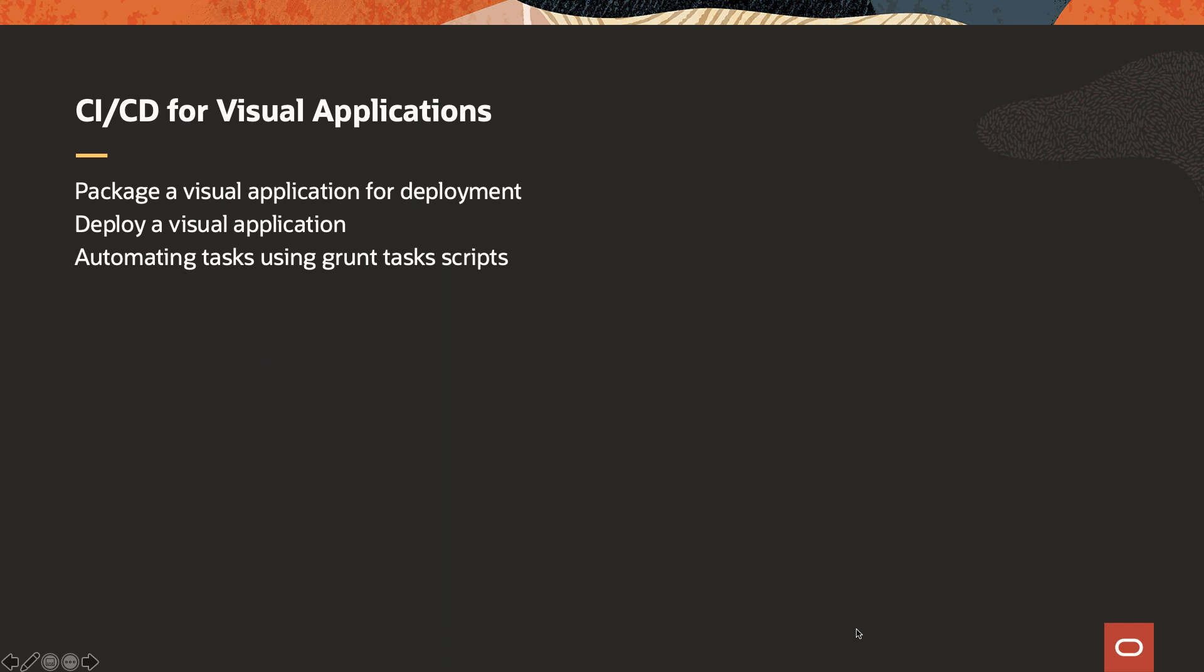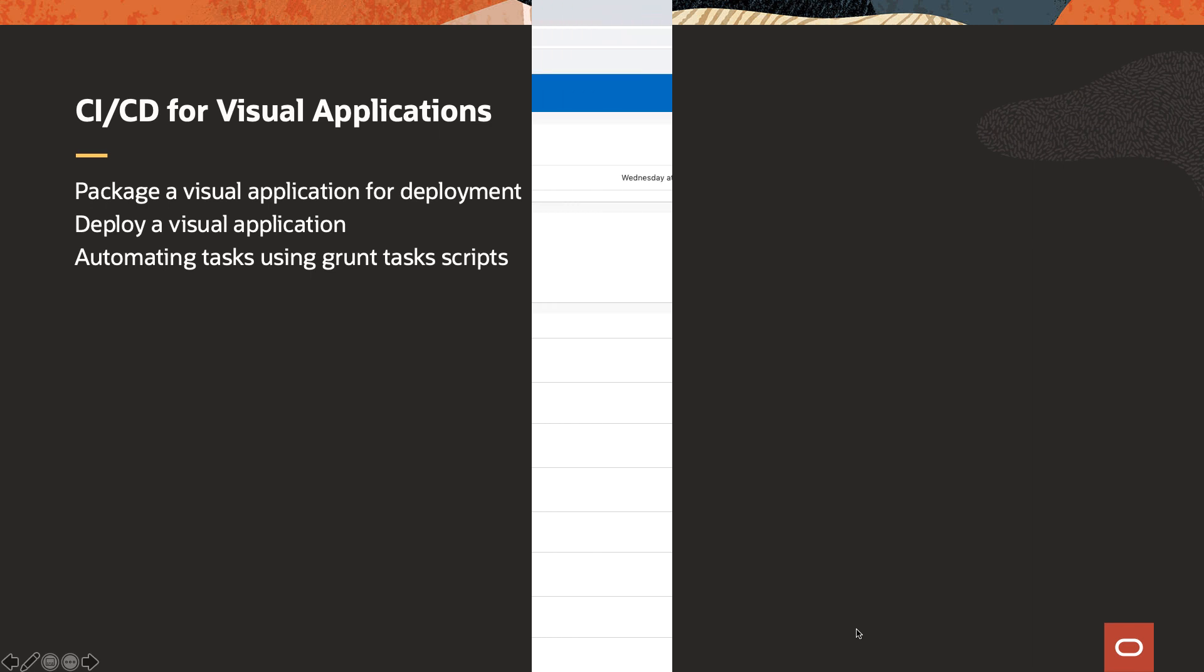In this demonstration, we're going to show you two tasks that you can use to package and deploy your visual applications. The first is the package step, allowing you to take your application, optimize it, and get it ready for deployment. Then we'll show you how to use the deploy task to deploy your application to a Visual Builder instance. Then we're going to show you how you can also use grant tasks and scripts to automate the same process from command line.